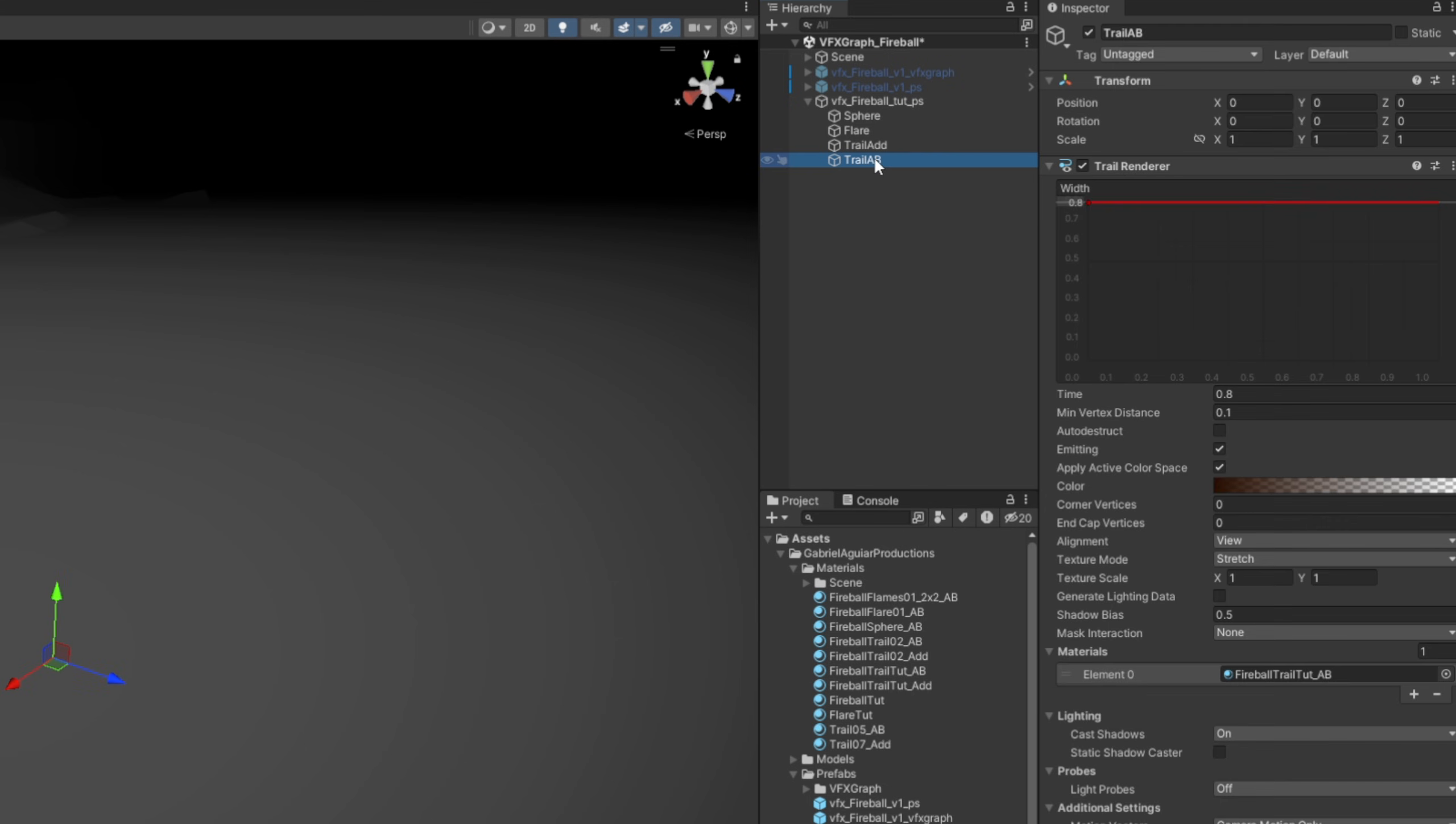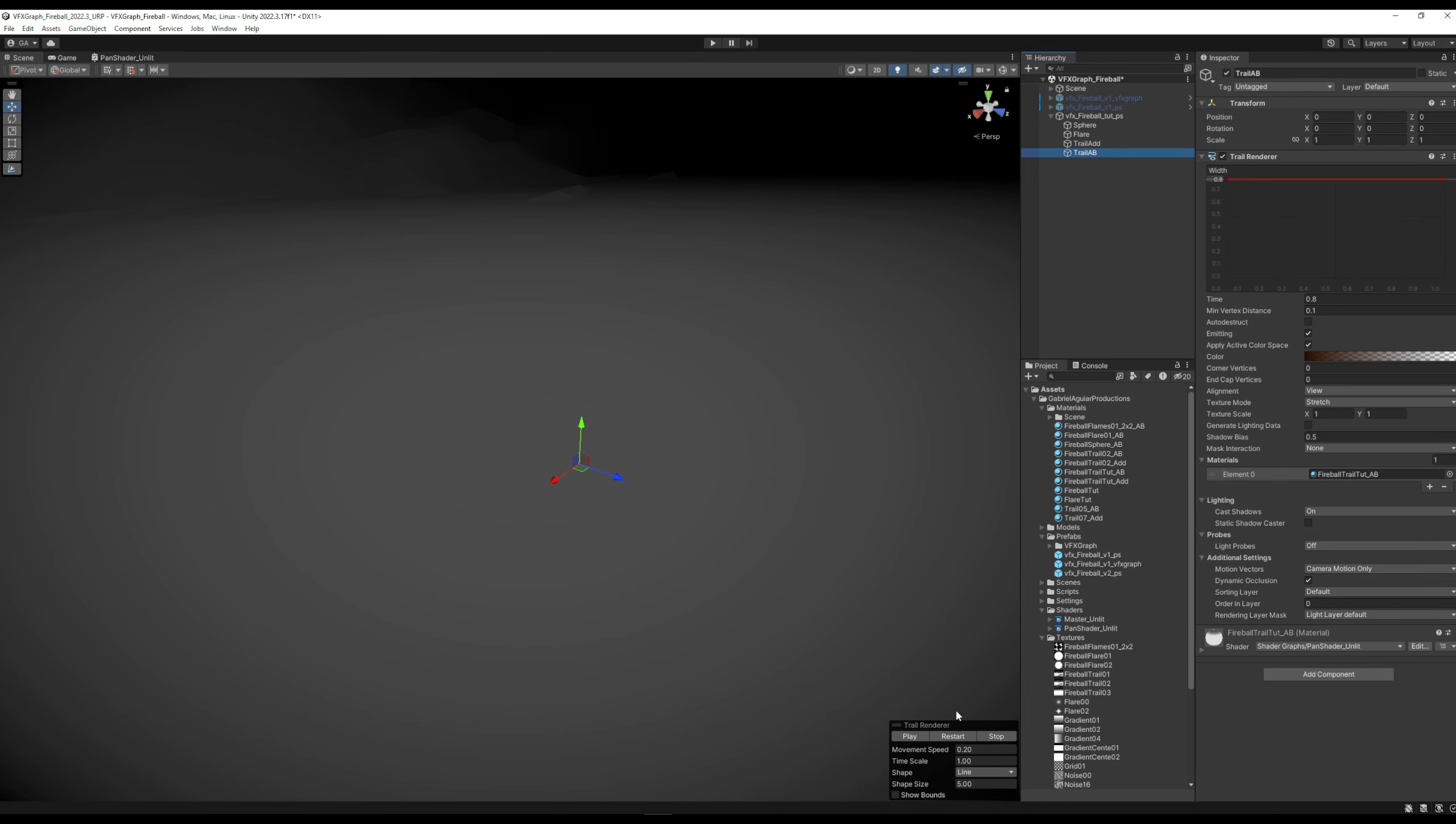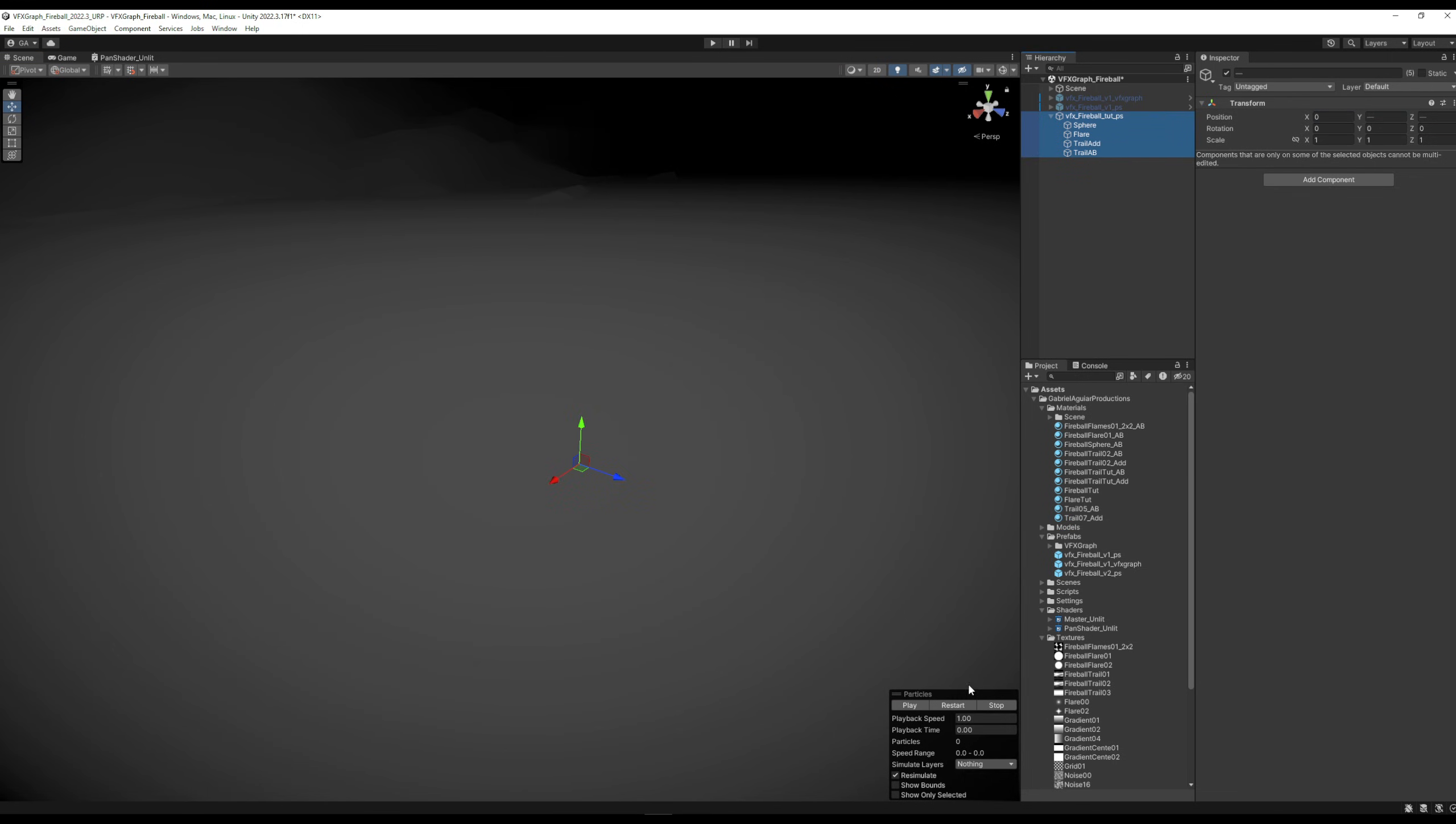And here we go. As you can see, this is what we got if we select everything, go back and forth.